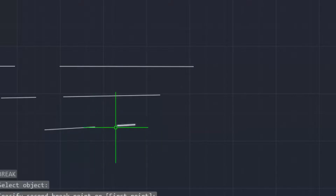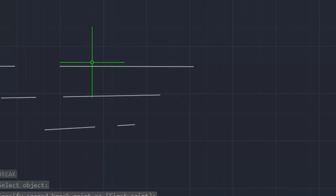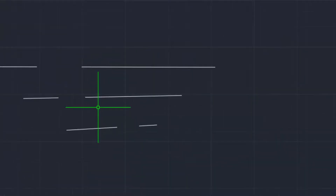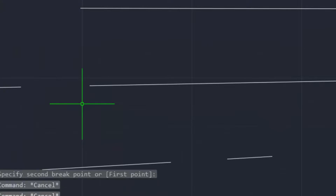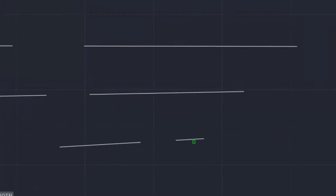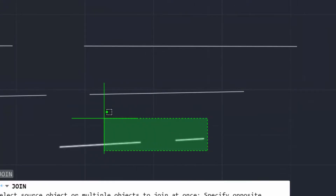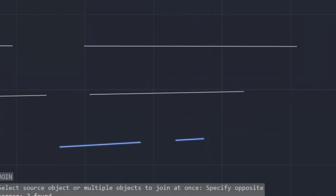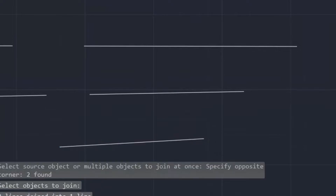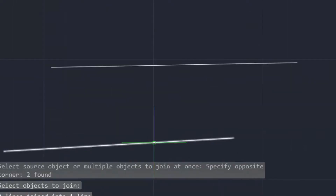You can join this line again. Just type the command 'J' for join, select the lines, and press Enter. The lines are joined back together.